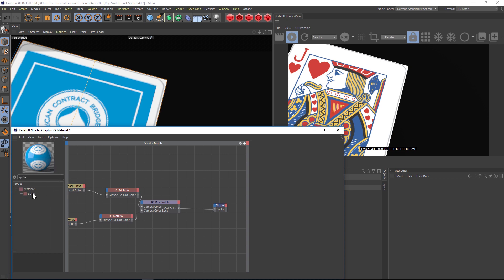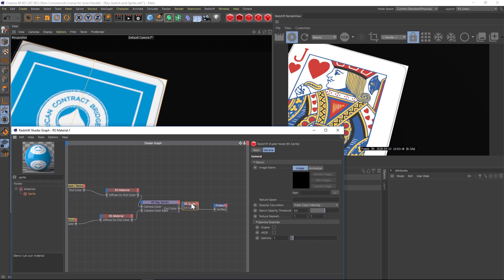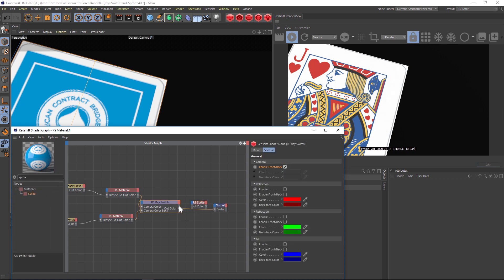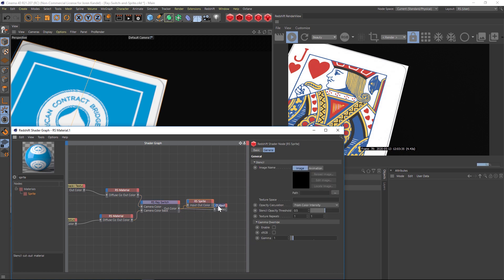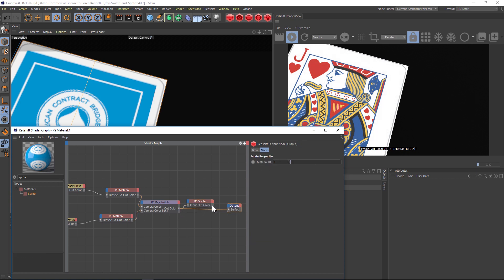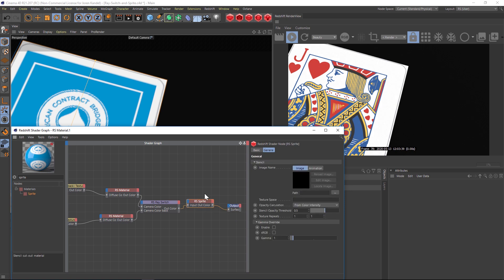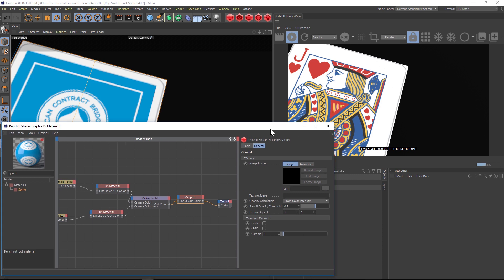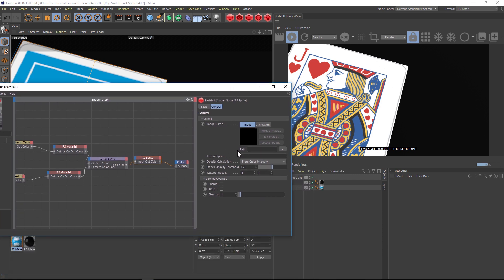So we'll type in sprite node and we'll pull that in here. We'll take the ray switch and we'll drag that into the shader input, and then the output of the sprite will drag into the surface output.